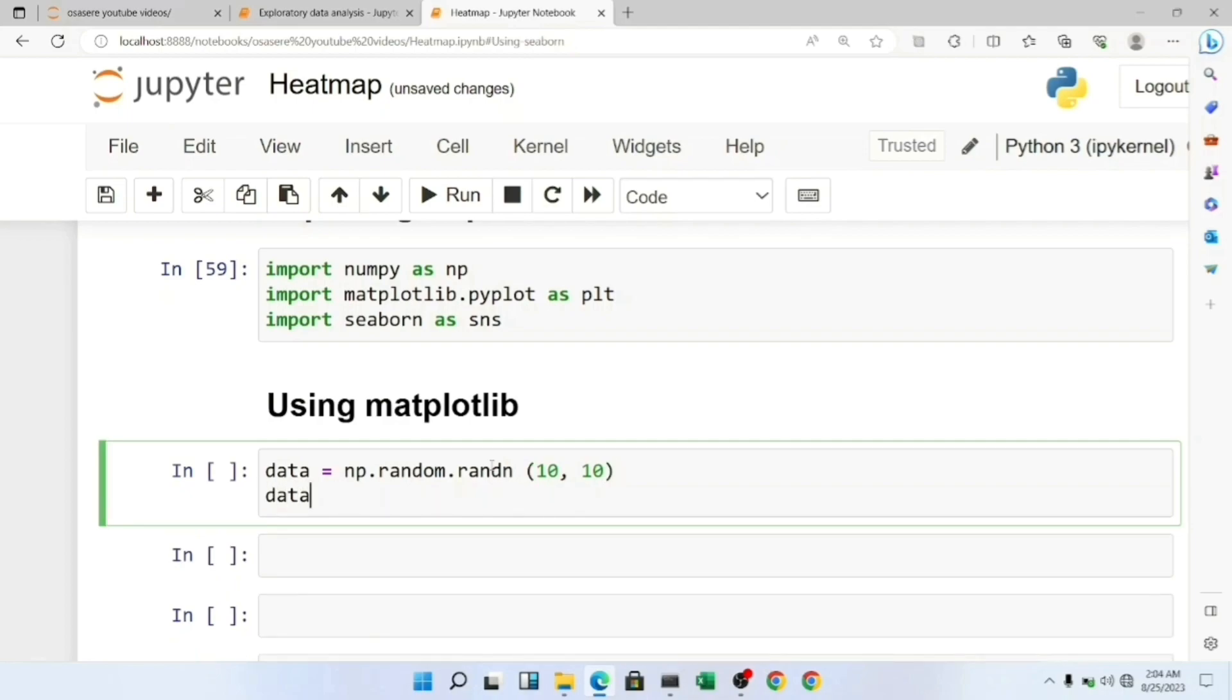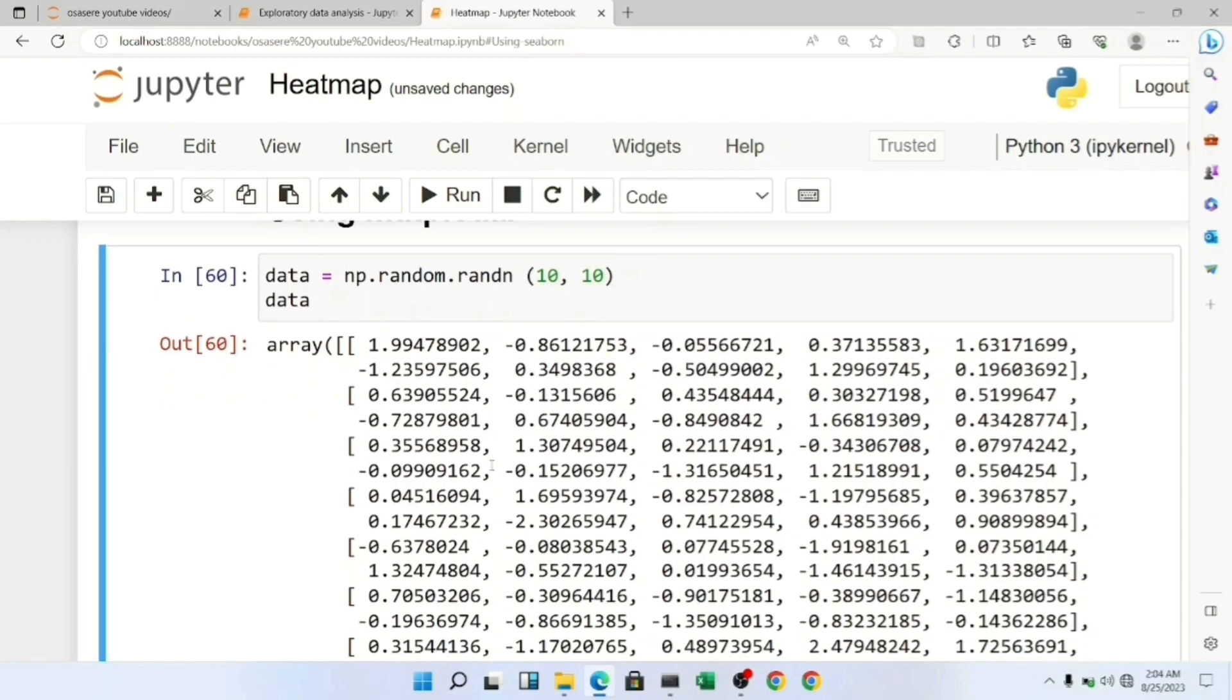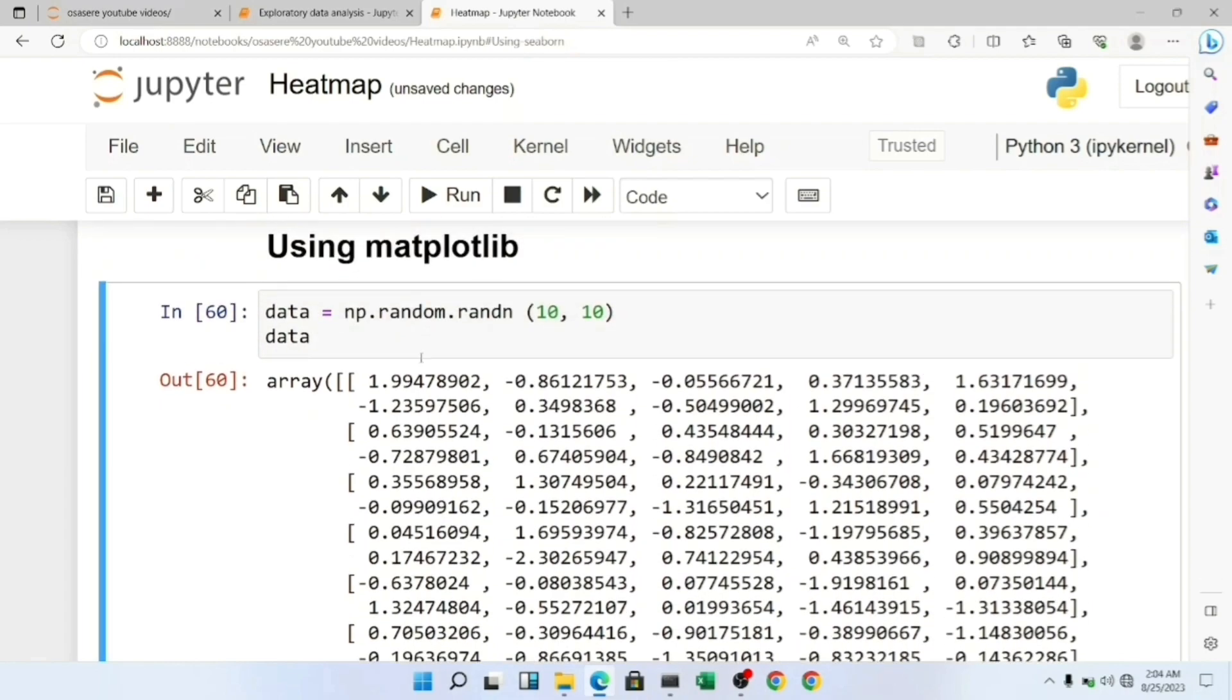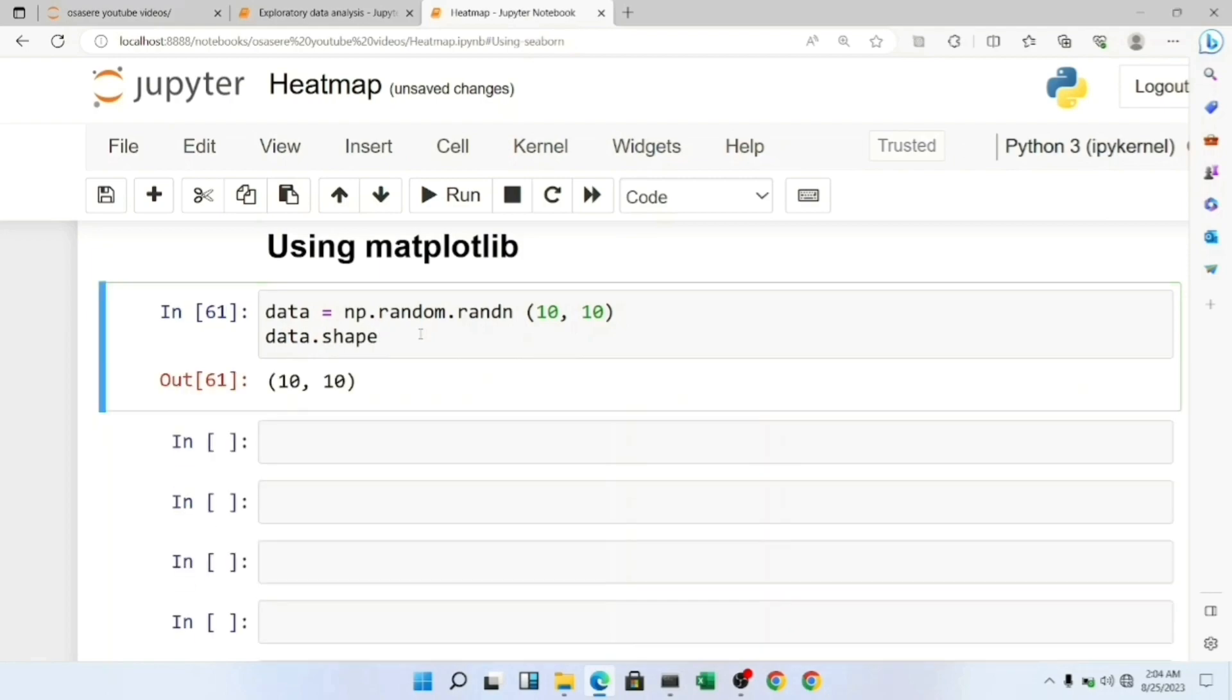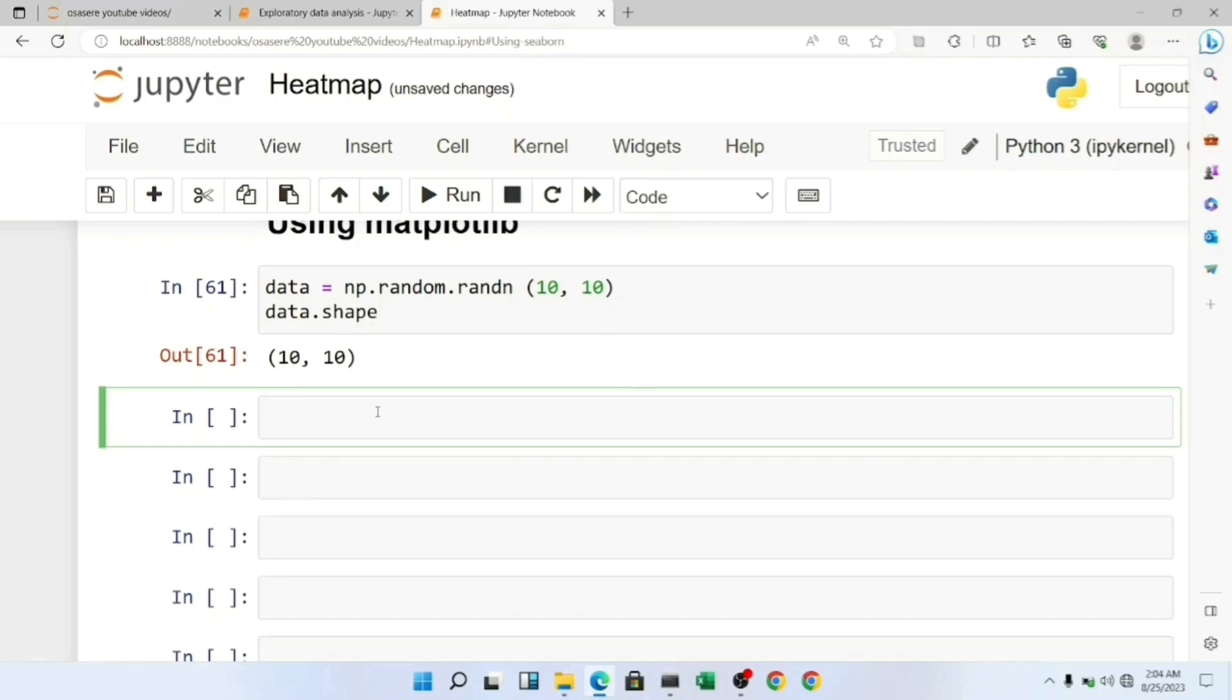Let me show you my data. Here are my random values of shape 10 by 10. Let me show you the shape.